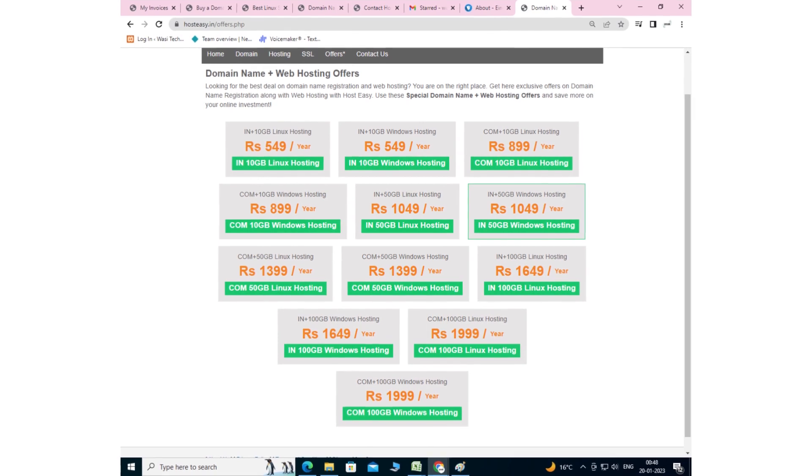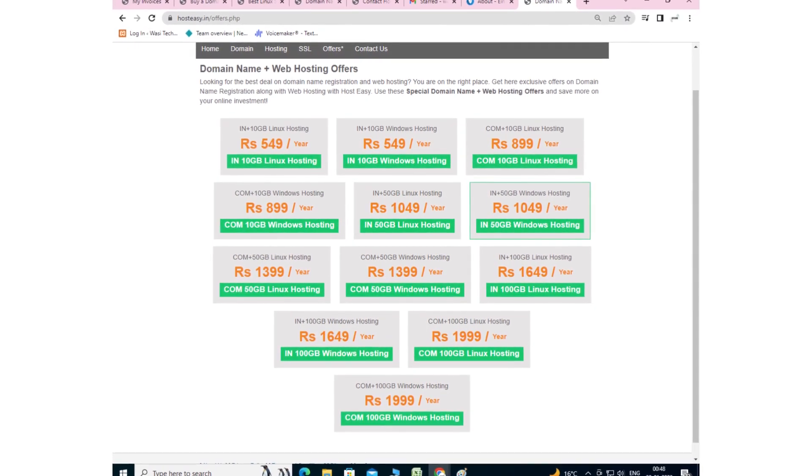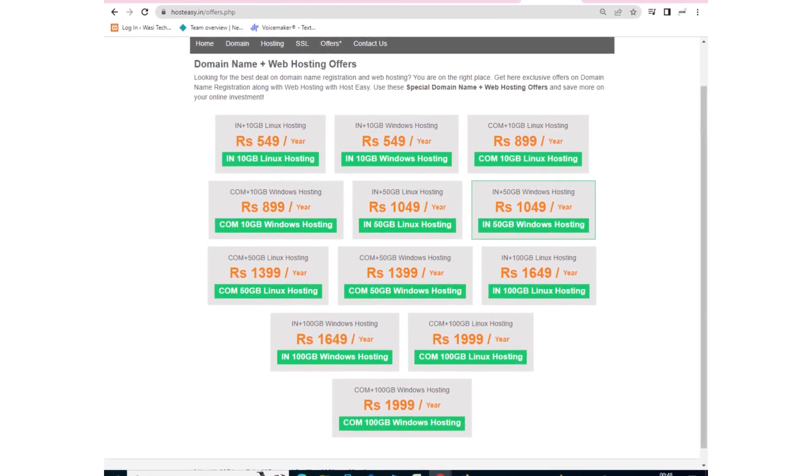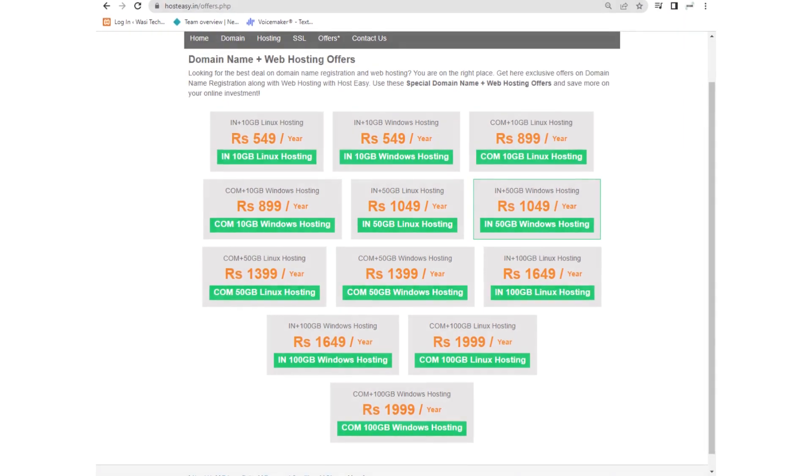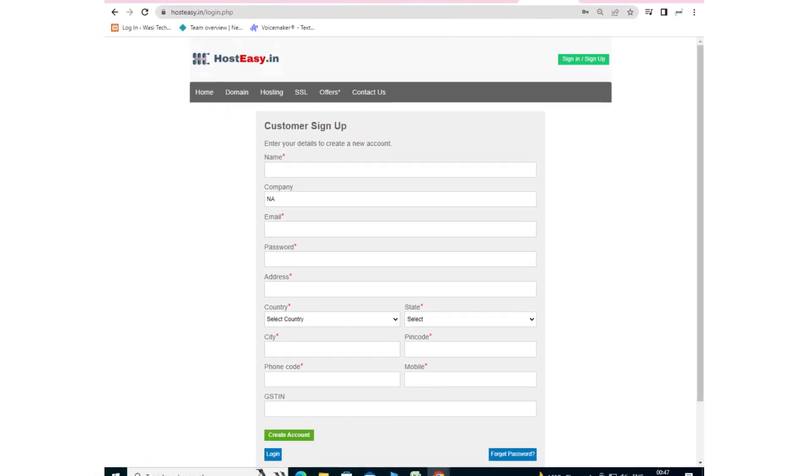Web hosting and domain hosting combo services start from rupees 549 per year. To avail these services, sign up and login.